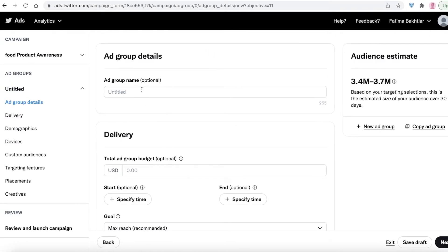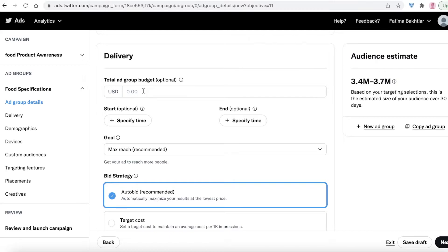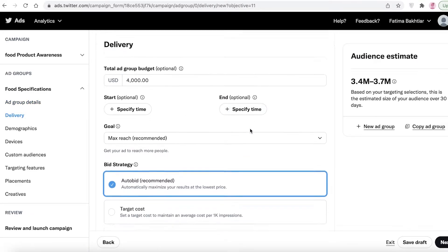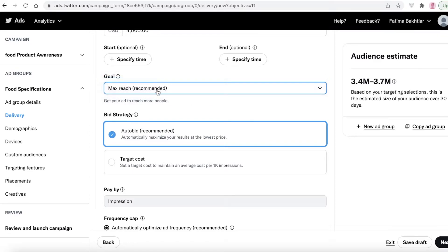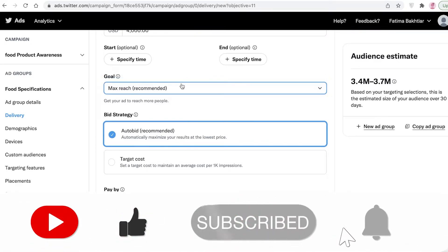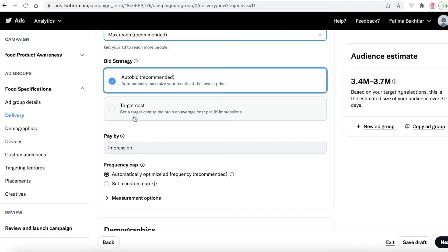Click Next, then add your ad group name — I'll call this 'Food Specifications'. Scroll down and set the total ad group budget to $4,000. You can also add a start and end time. For the goal, choose between 'Max Reach' or 'Reach with Engagement'. Max Reach is recommended for most people looking for product or brand awareness.